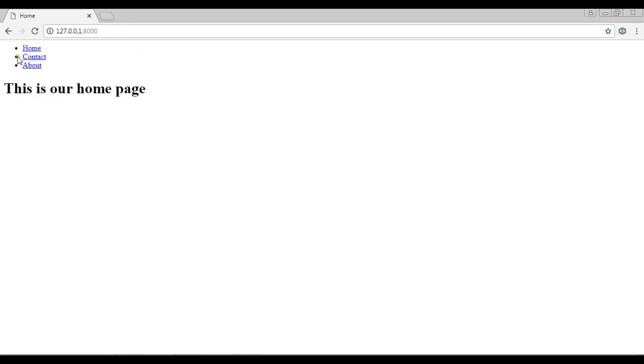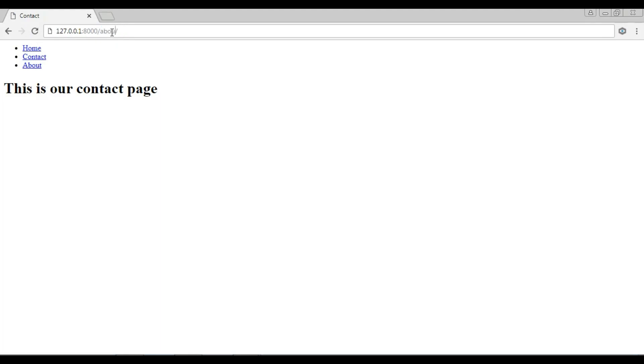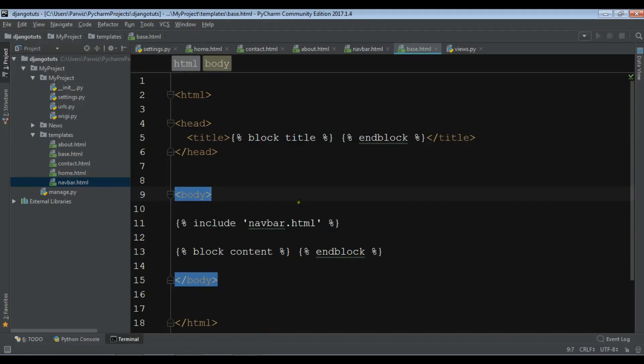Now you can see we have home, contact, about. And if I go to, for example, contact page, I can see I have navbar in here. And if I go to the about page, you can see now I have my navbar in here. You can just simply add your include in your base.html.